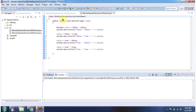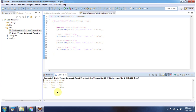Here I have declared the class BitwiseOperatorExclusiveORDemo2. It has a main method. First I will run this program then I will explain. This is the output of this sample program.